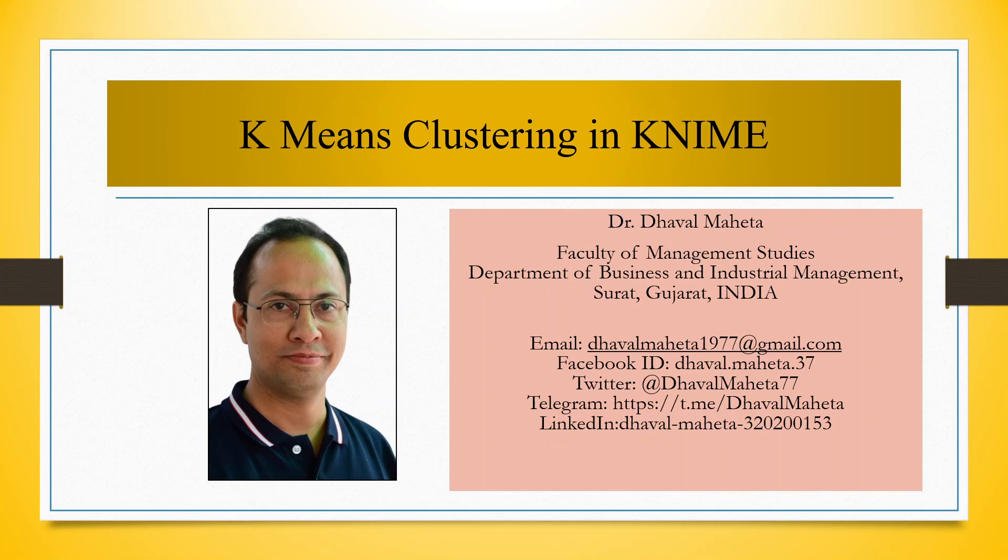Hello to all my viewers, this is Dr. Dhaval Mehta and today I will explain how to run K-means clustering in KNIME.